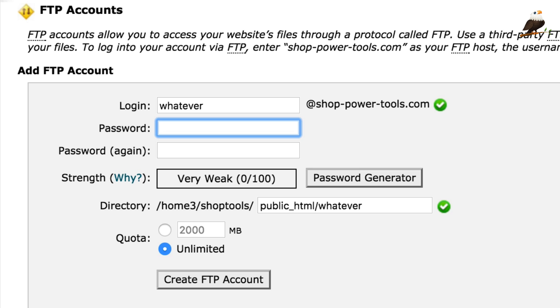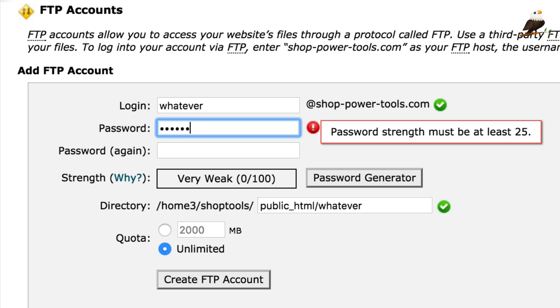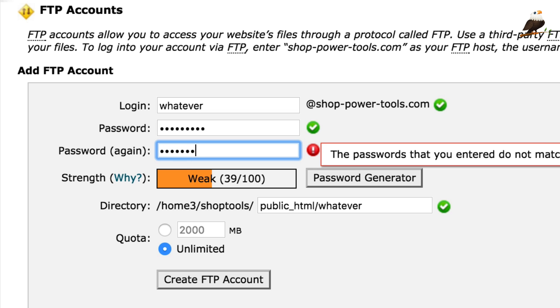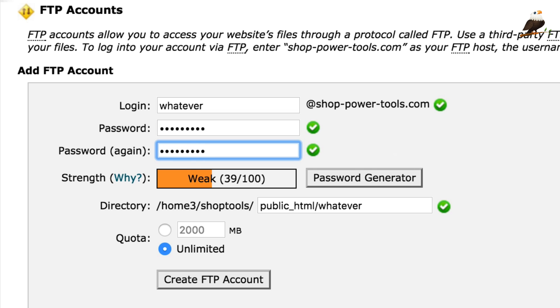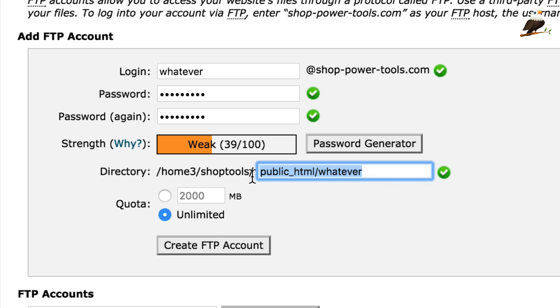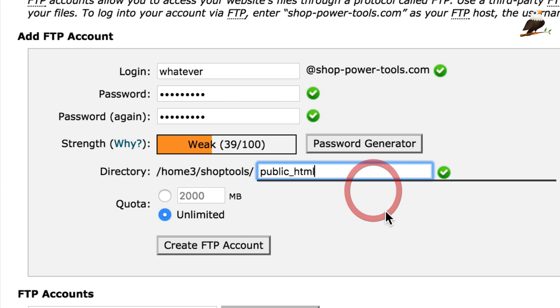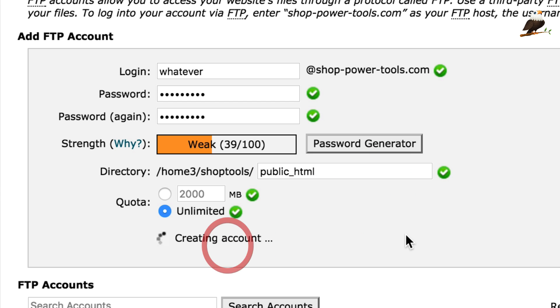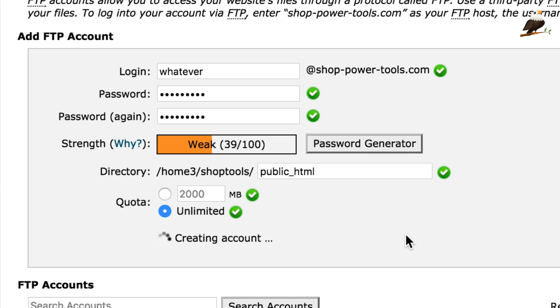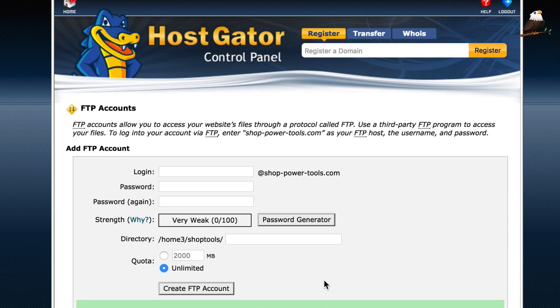You then set a password. And you can then set your directory. Generally, it'll just be the public HTML will be fine. And you can click create FTP account. So, that's done.